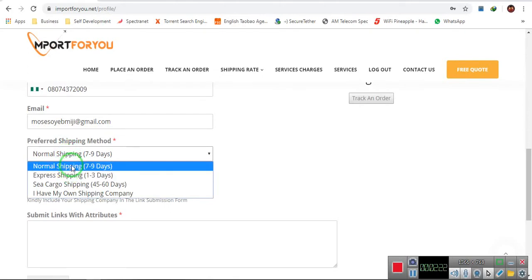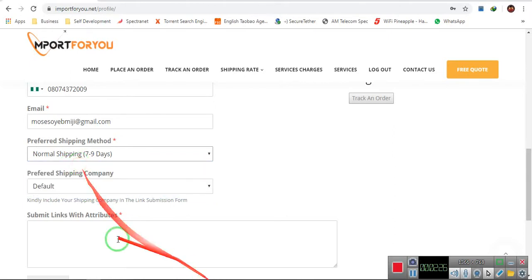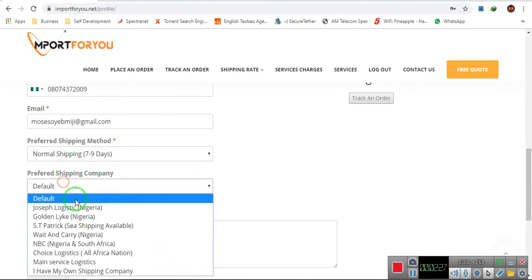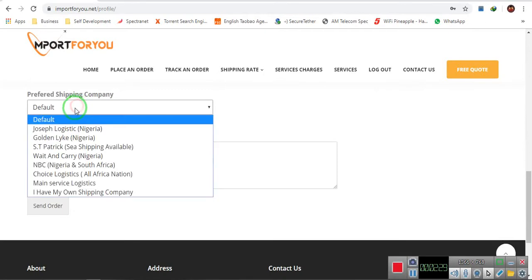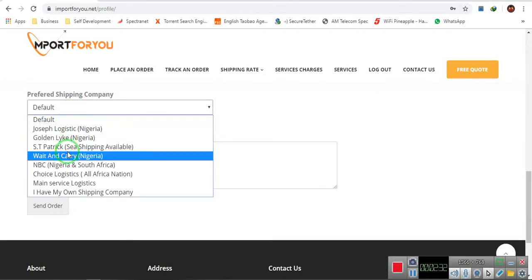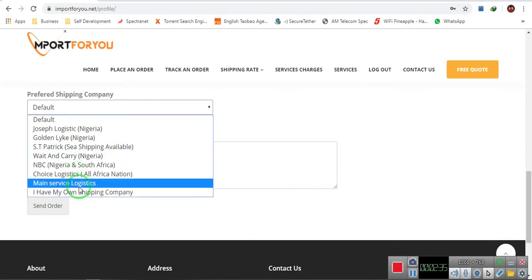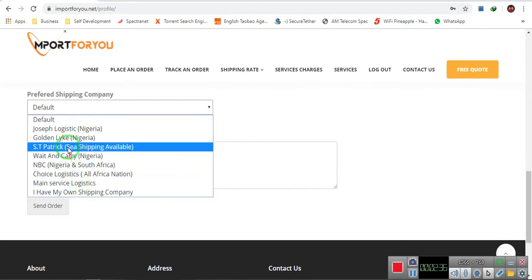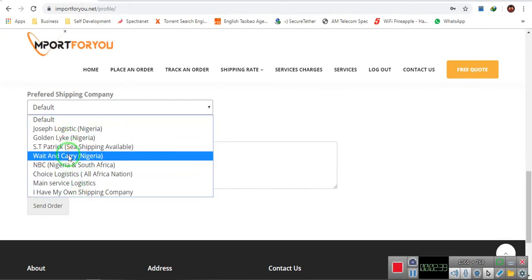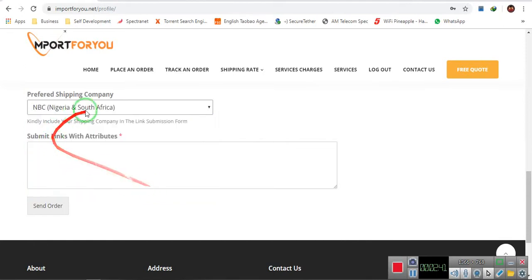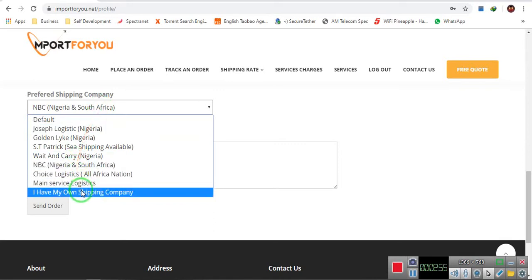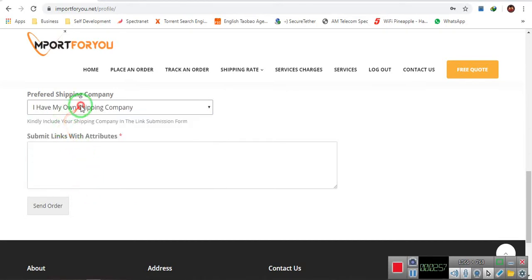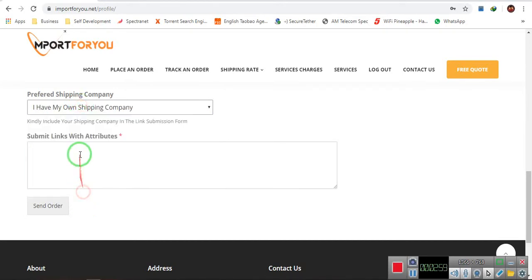So I choose one here. You choose the logistics you want to work with. For example, these are logistics they are currently in partnership with. I choose the one I want. It means they already have their contacts and every information about them. The platform already has every information about the logistics, so there's no need if you want your own shipping company, you just choose your own shipping company.